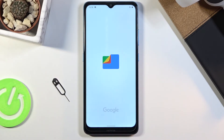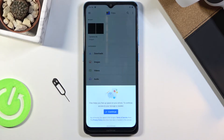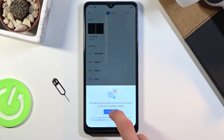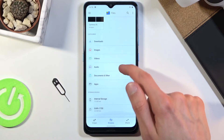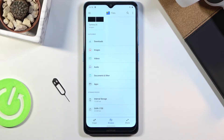Once you find it simply tap on it, continue and allow whatever it asks you for, and from here at the bottom you should see your two storages, assuming you have an SD card in your device right now.